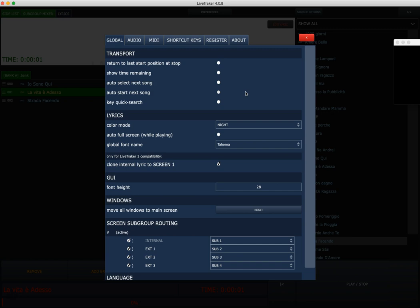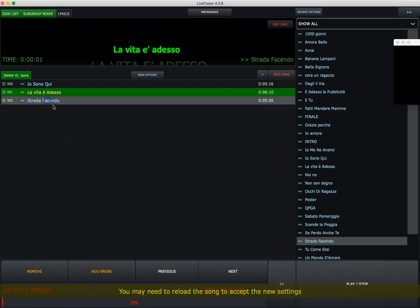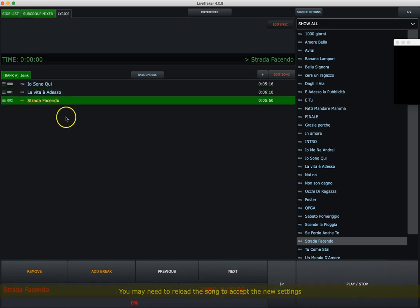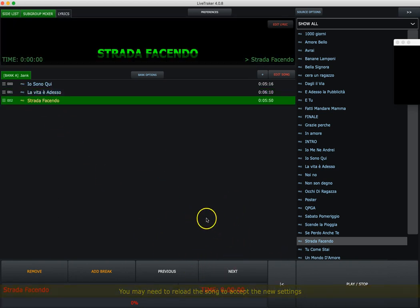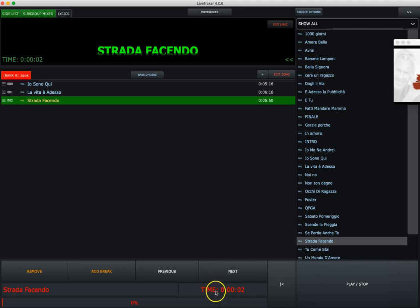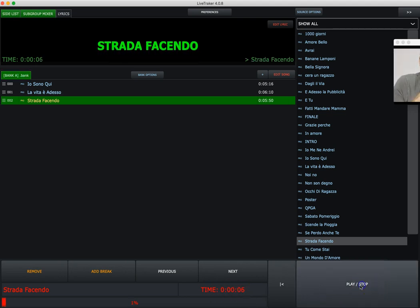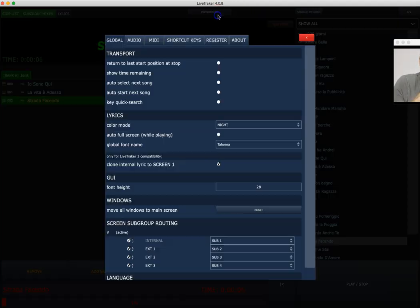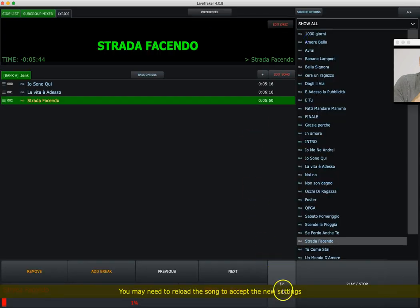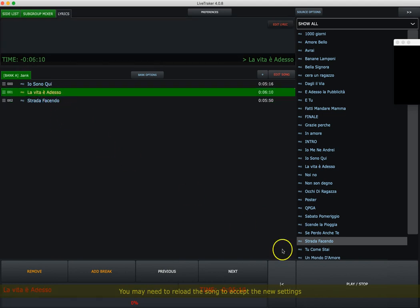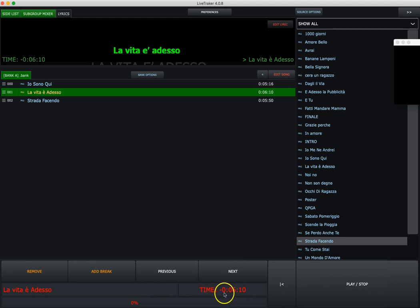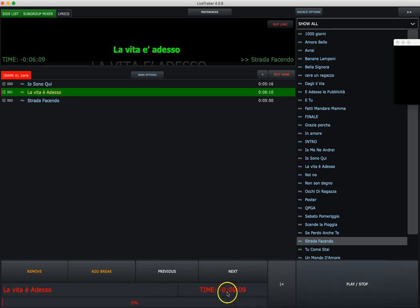The second function is show time remaining. This is easy to understand with a little play. If I play a song here, the timer shows how time has passed. If I select show time remaining and save, simply reloading any song, as you can see, I have like a countdown.